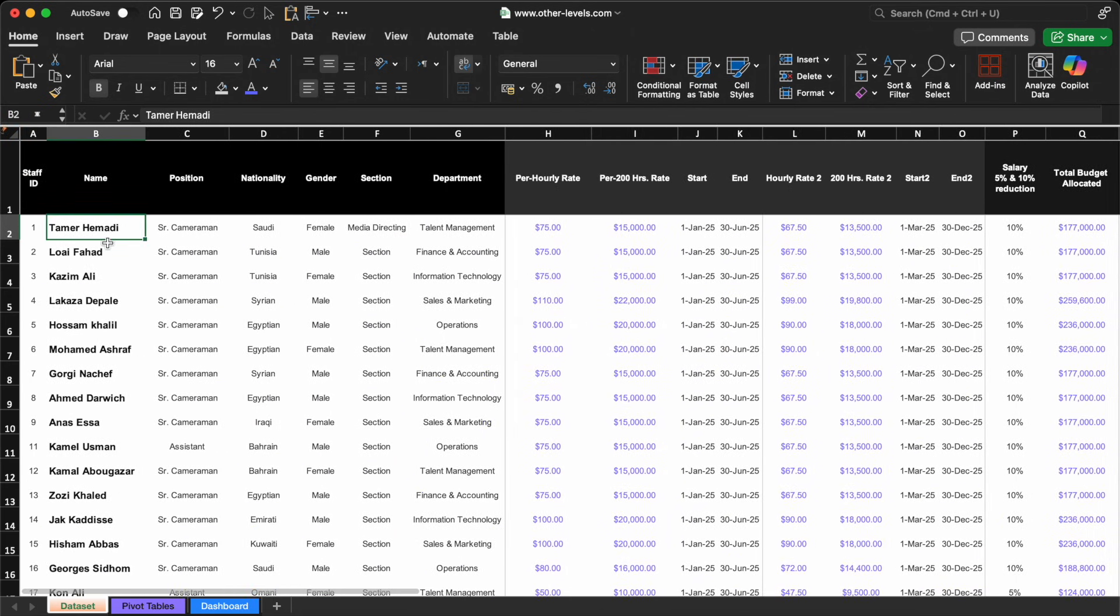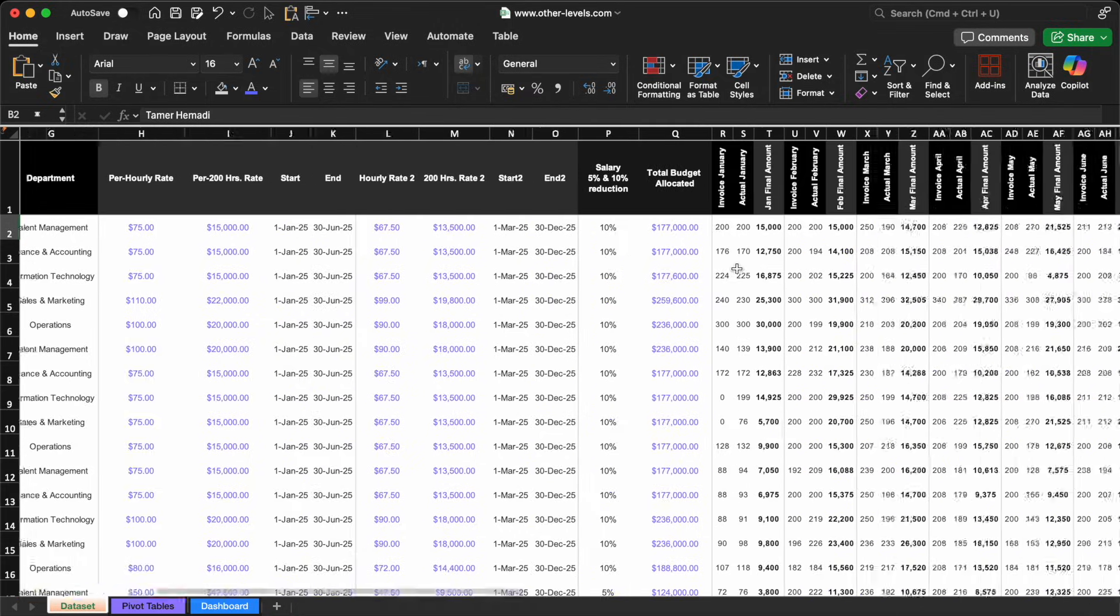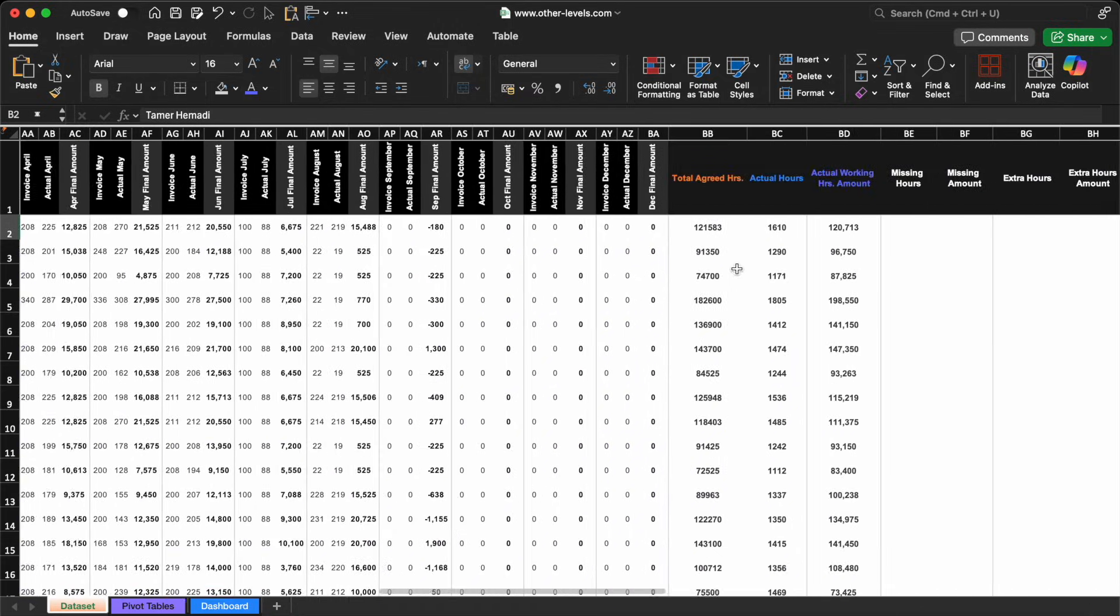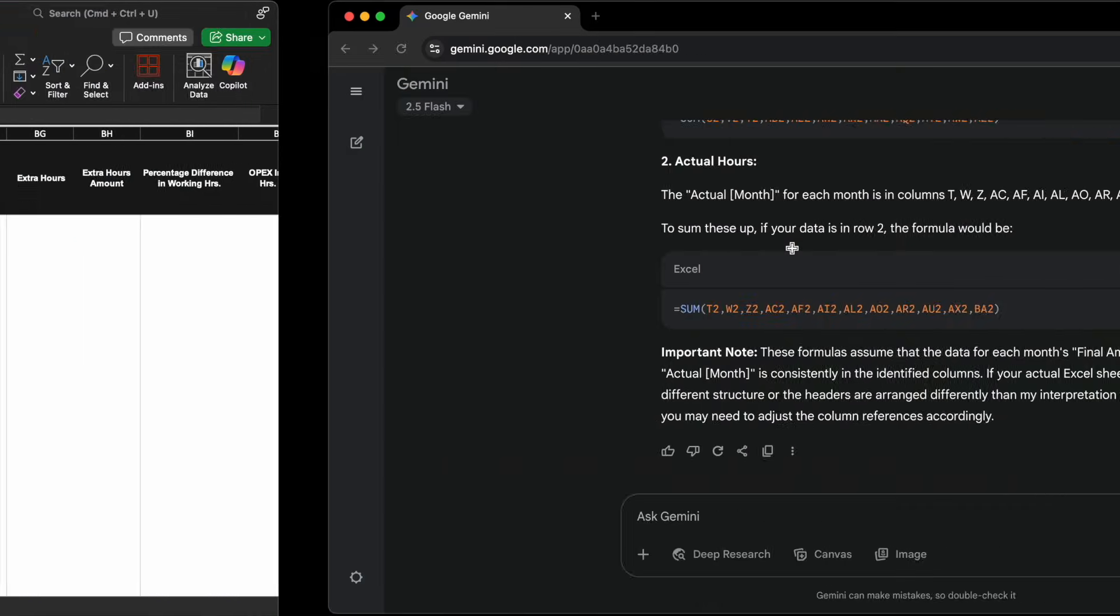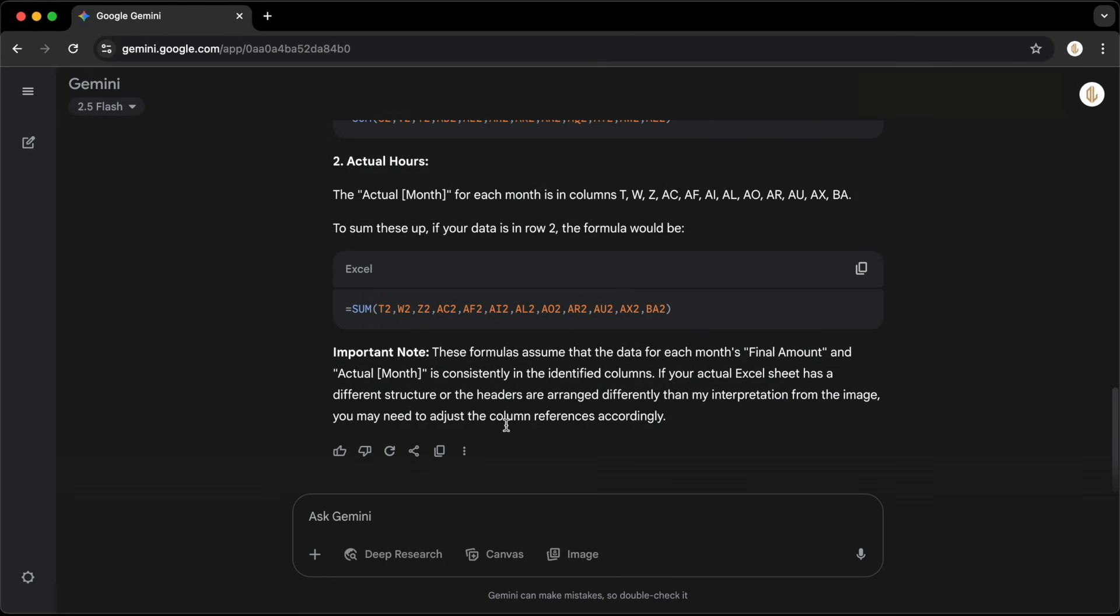If an employee hasn't missed any hours, the cell should remain completely blank, not even a zero. To do that, we'll let Gemini AI handle it for us.